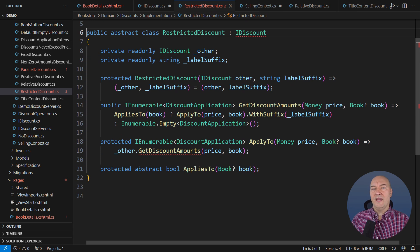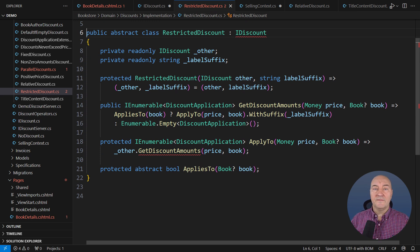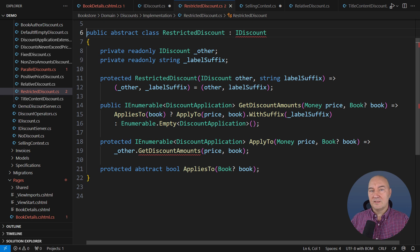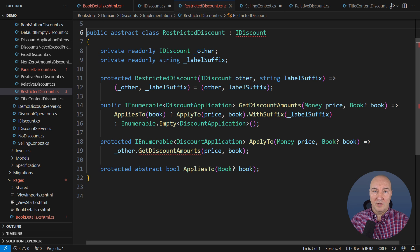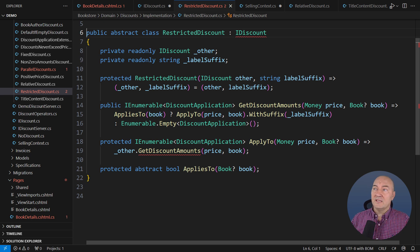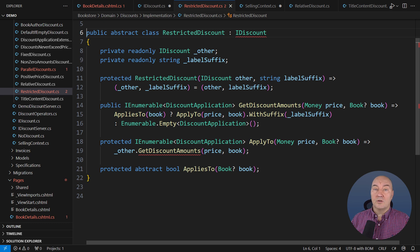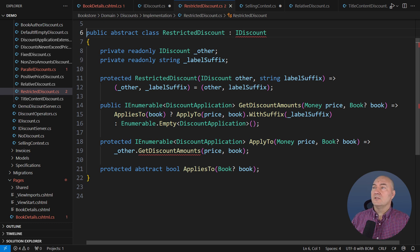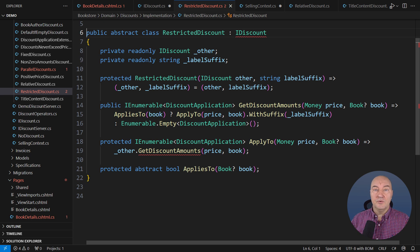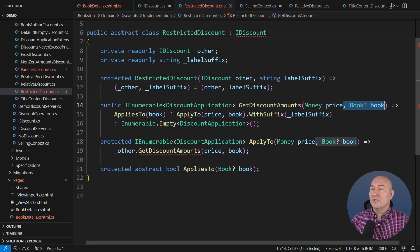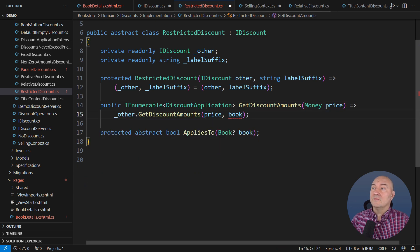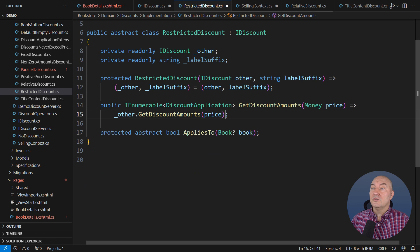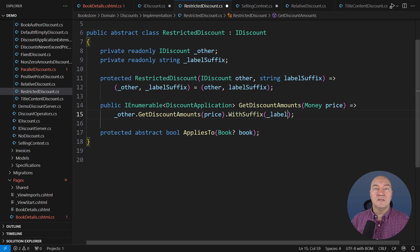This change is the redesign, so I must fix many classes already implementing discounts. If you think that is bad, cheer up, it would be much worse if I left it the old way. New requirements are coming in, and the problem of mixing responsibilities would only grow larger. Restricted discount is the base class for all discounts that are sensitive to the context. It is an excellent place to demonstrate the benefits of the new design. Look at its implementation. It is awful.